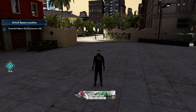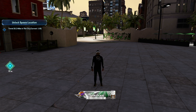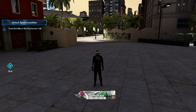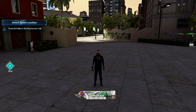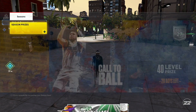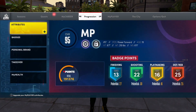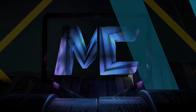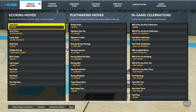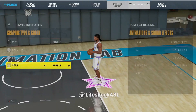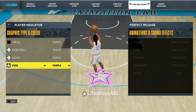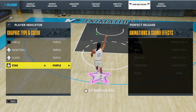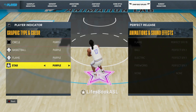Today I'm gonna show you how to change your player indicator on NBA 2K22 Next Gen. What you want to do is press Start, then go over to My Player, go down to Animation, then go over to Jump Shot Splash. When you get to Jump Shot Splash, you're gonna see your player indicator right here.